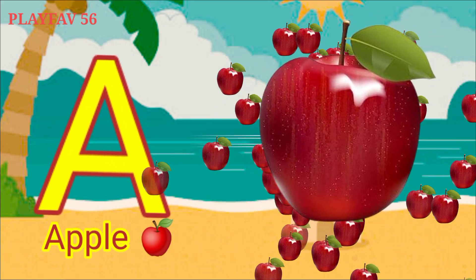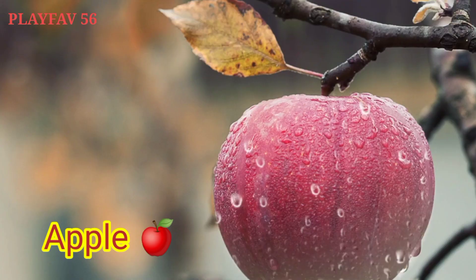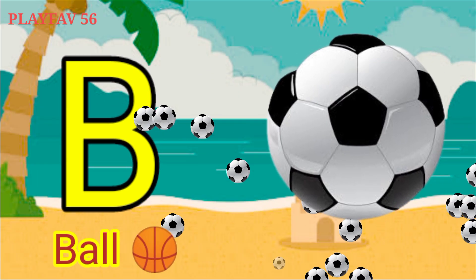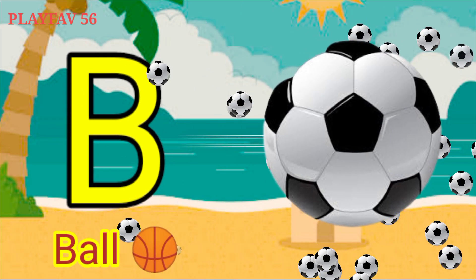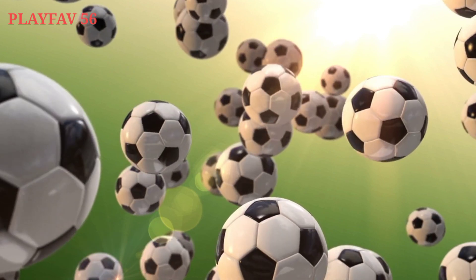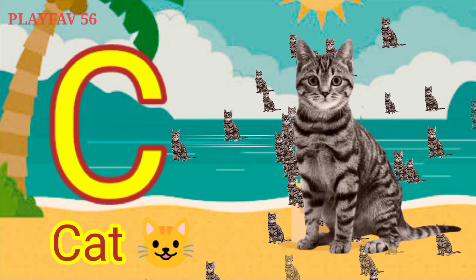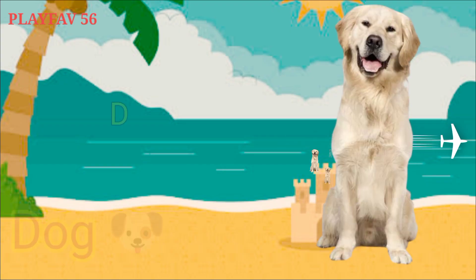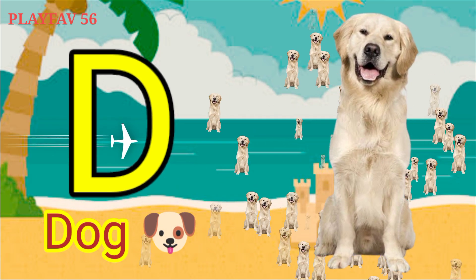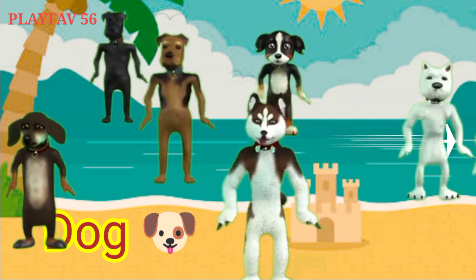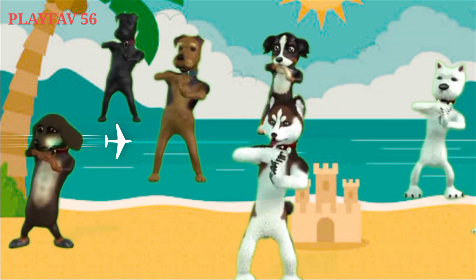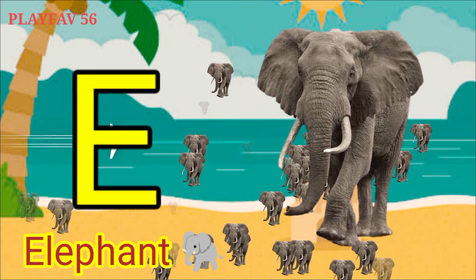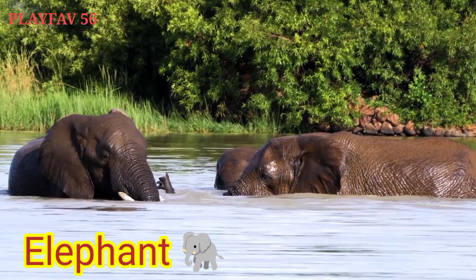A for Apple. B for Ball. C for Cat. D for Dog. E for Elephant.